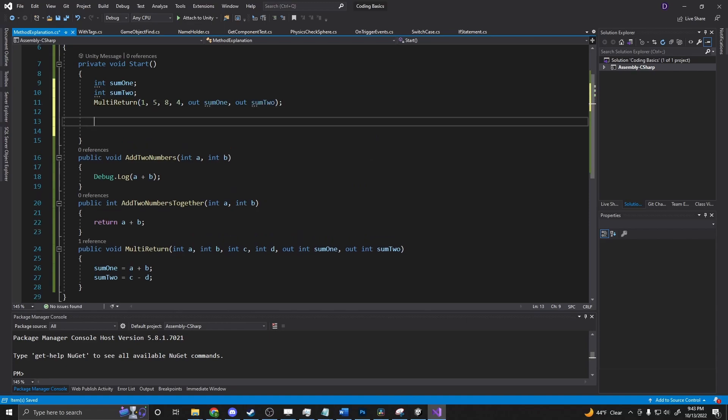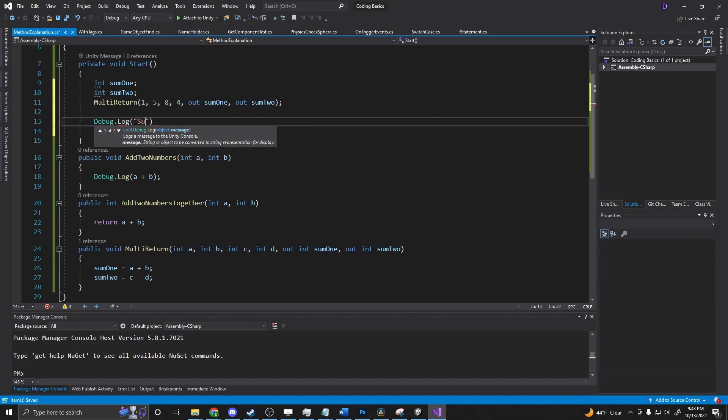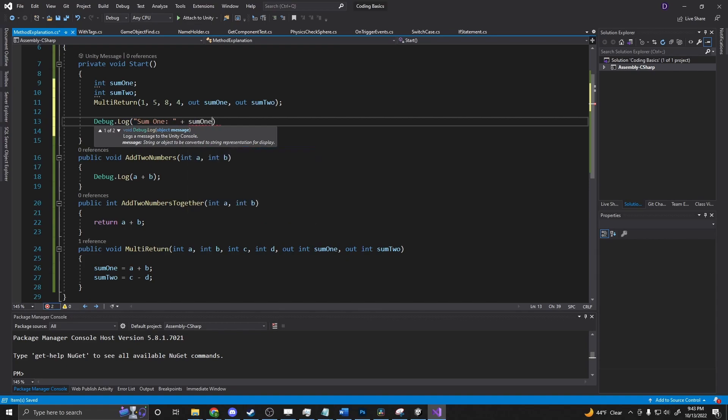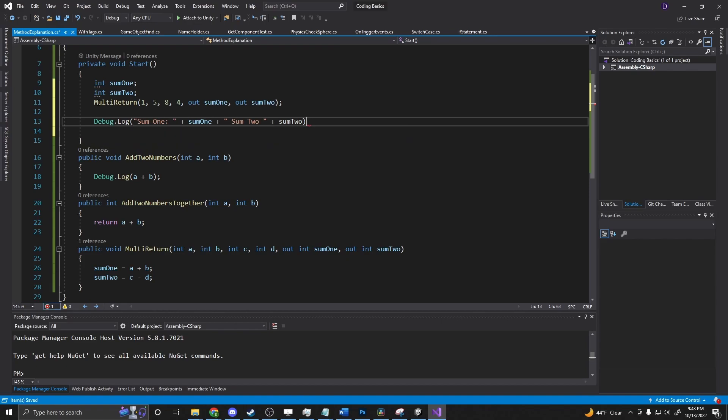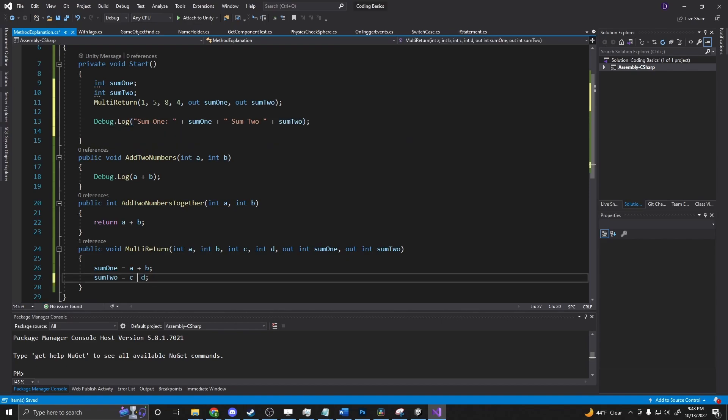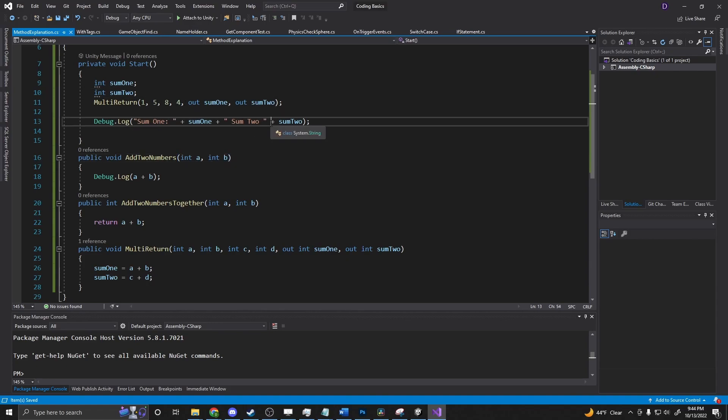And then we can say debug dot log. All right. And I'm going to switch this down here to a plus because I haven't labeled sum and that's bothering me. All right. So we should get a six and a twelve back from this.